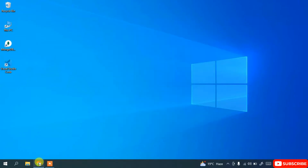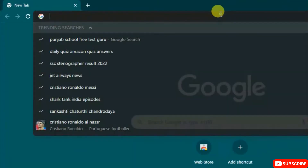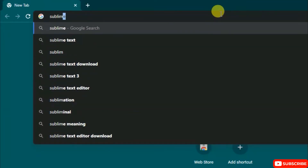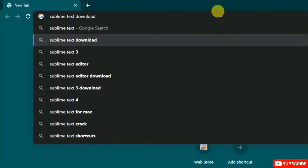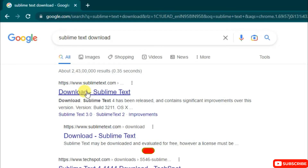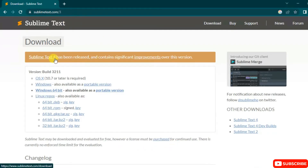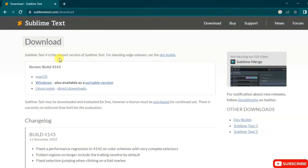For that, you need to first simply go to a favorite browser and in the search bar just search for 'Sublime Text download' and hit enter. You will get sublime text.com — click on the download link and it will redirect to the official site of Sublime Text. Here you can see that Sublime Text 4 has been released as the latest version, so you need to click on that link to switch to Sublime Text 4.